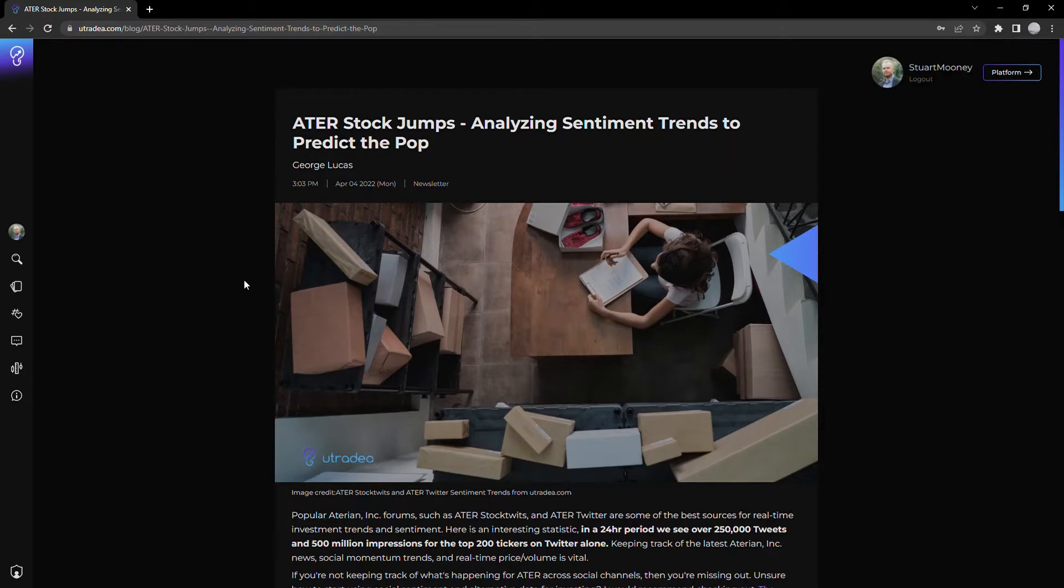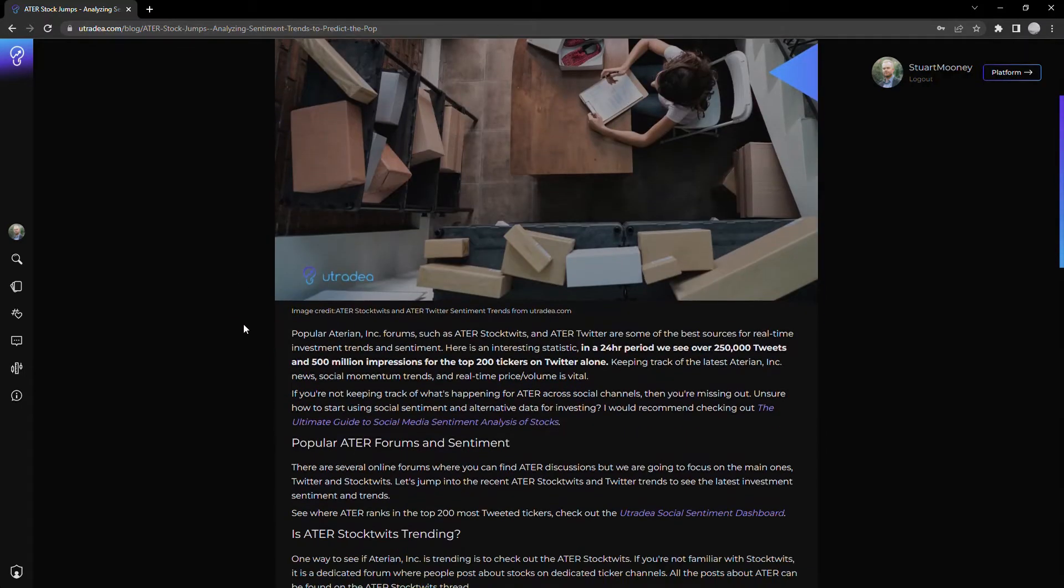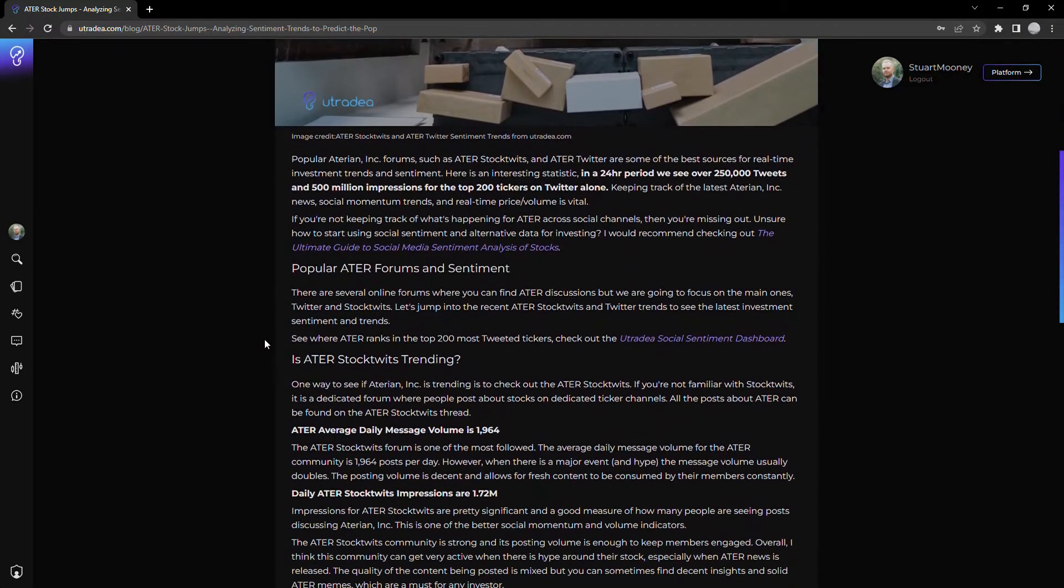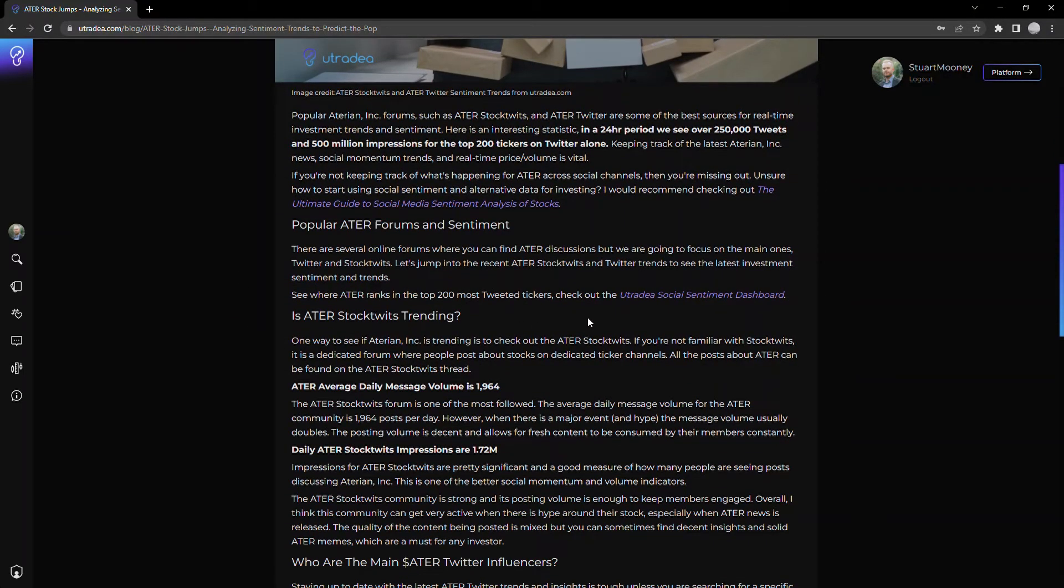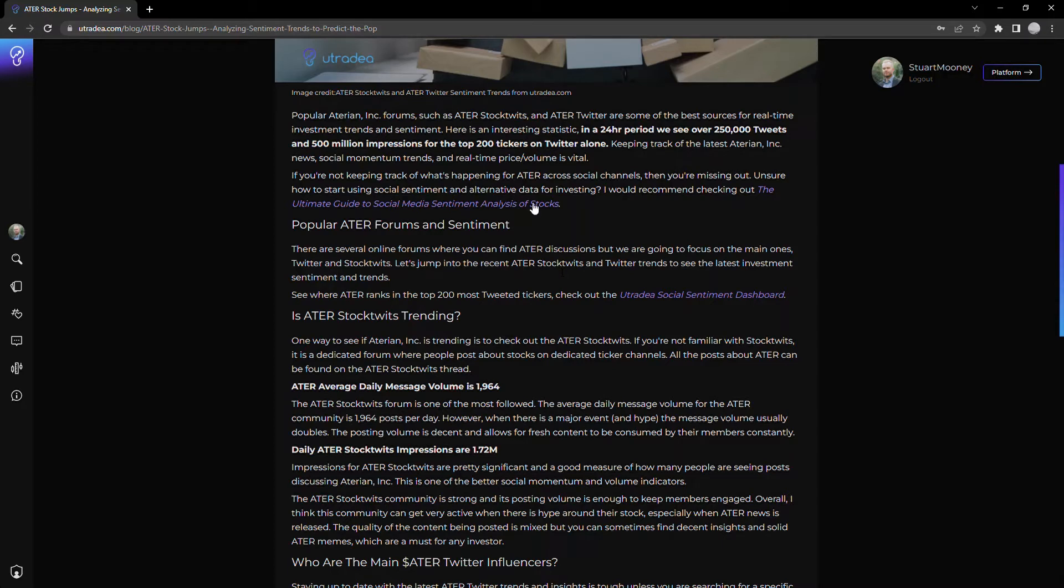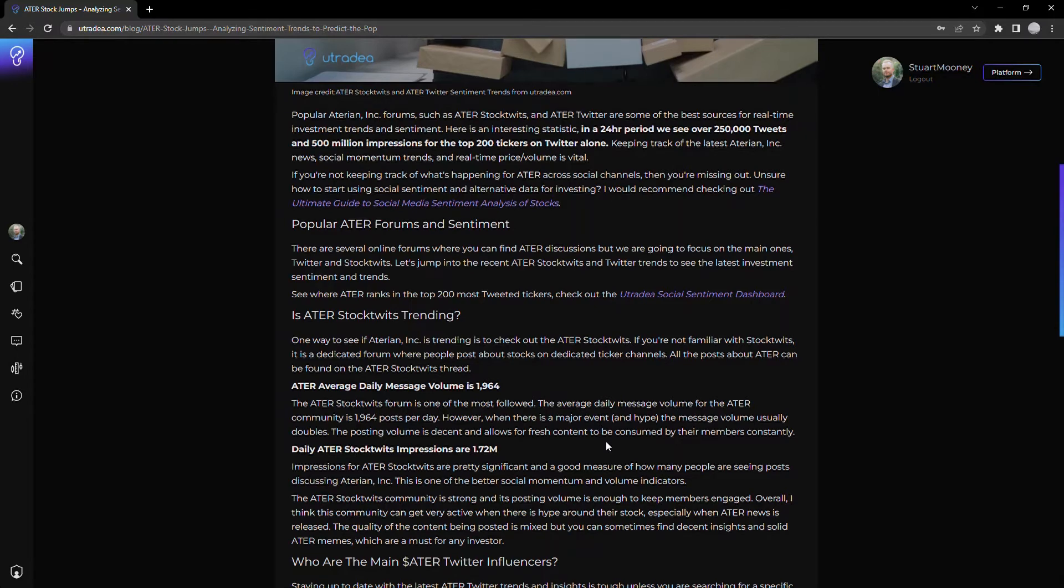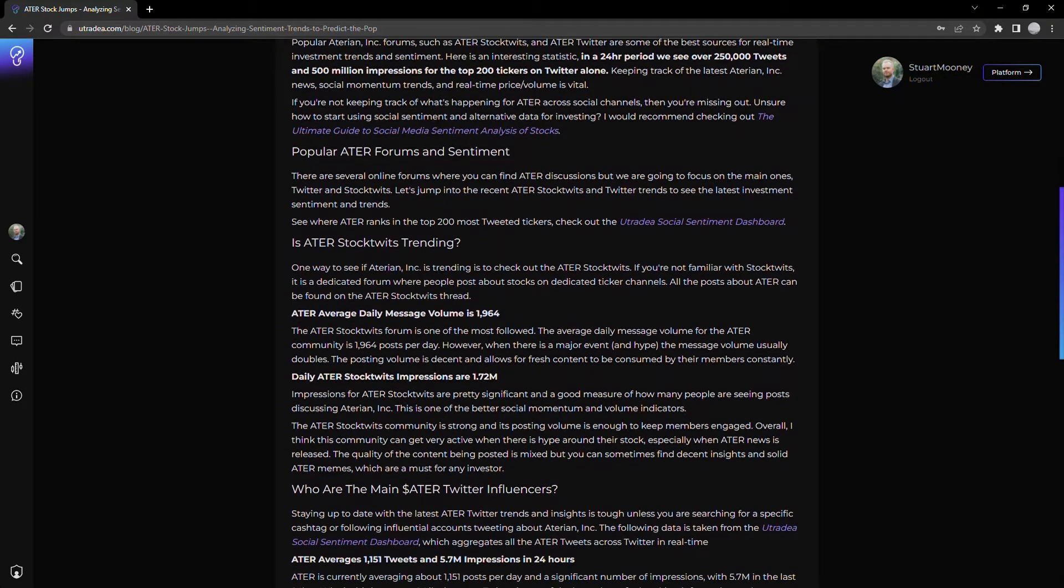So ATER, a little bit of background. Essentially what we looked at is what's trending across stock twits and Twitter. If you're not familiar with them, obviously major social platforms, especially Twitter. But what's useful is being able to understand the chatter and social momentum that are occurring on these platforms. So for instance, we see that stock twits, is it trending on stock twits